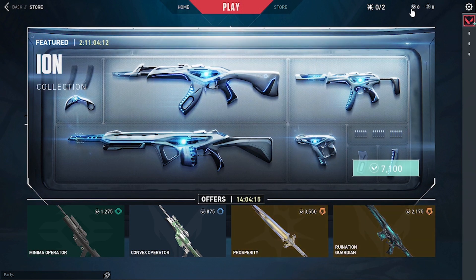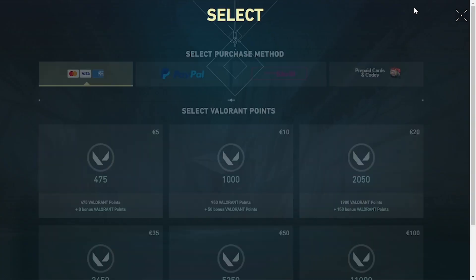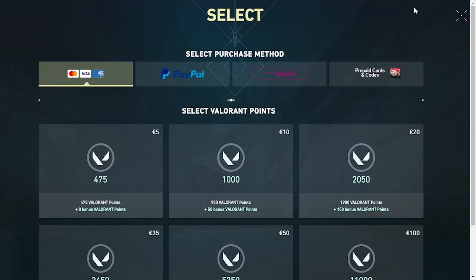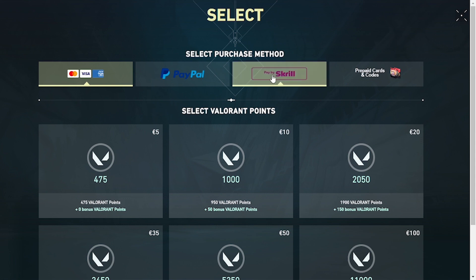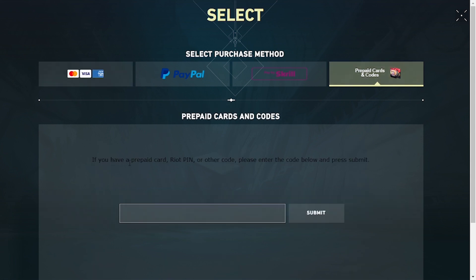On the top right corner of your screen you can see the points or the credit option. Click over there, and after the page loads you can see the payment methods with various options: PayPal, American Express, Visa. We'll be clicking on the option that says Prepaid Cards and Codes — click over there.